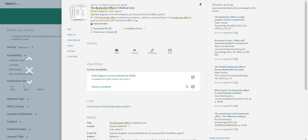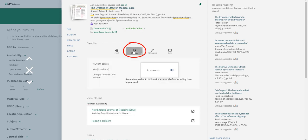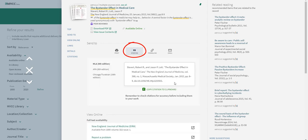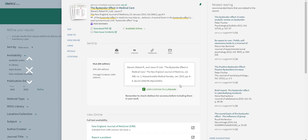You can also get a citation from the items record and the results page of the library website. As you gather sources through the library website, copy these citations as you go and start building a works cited page.